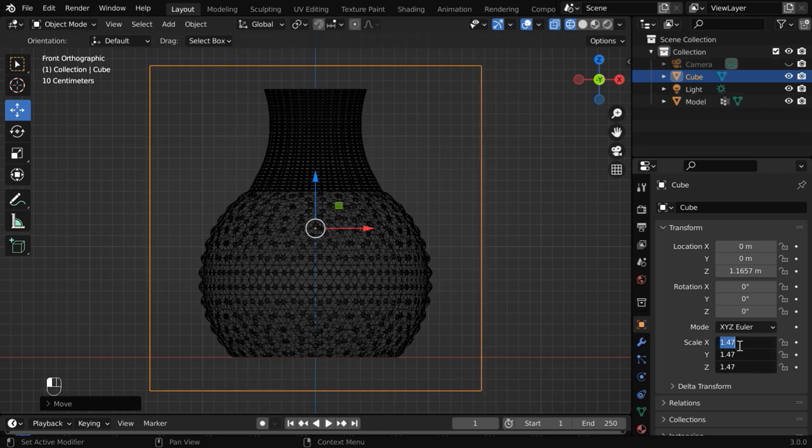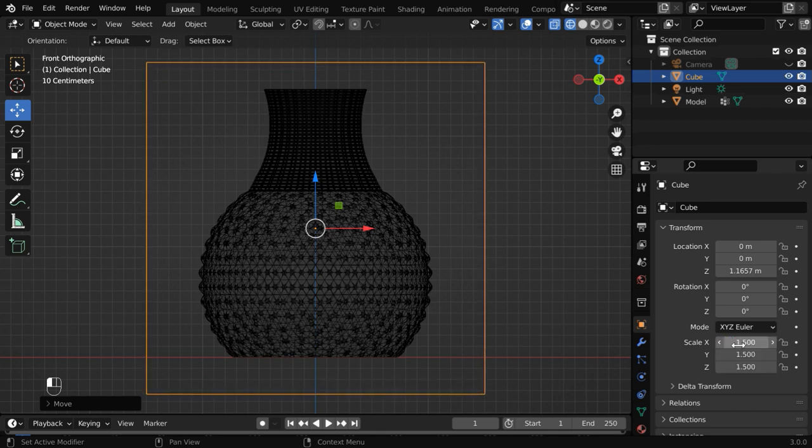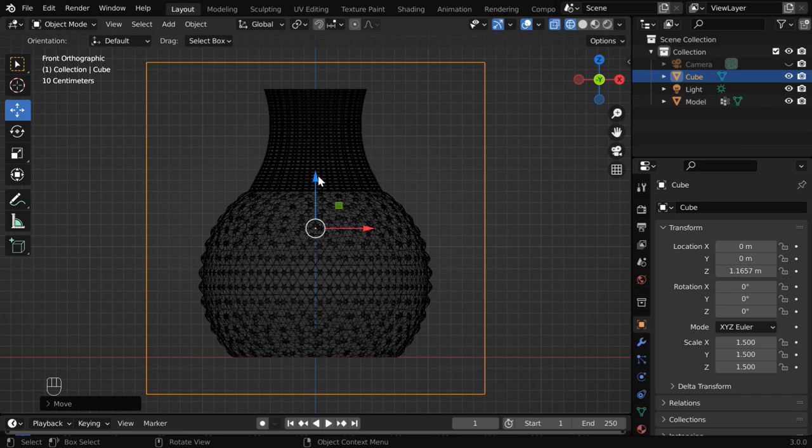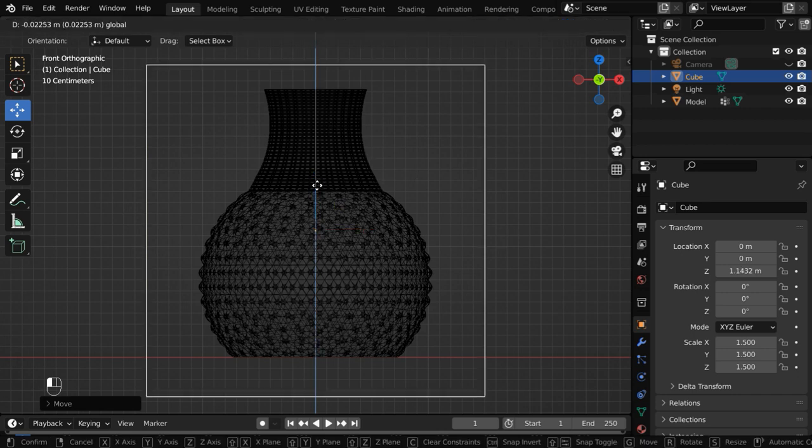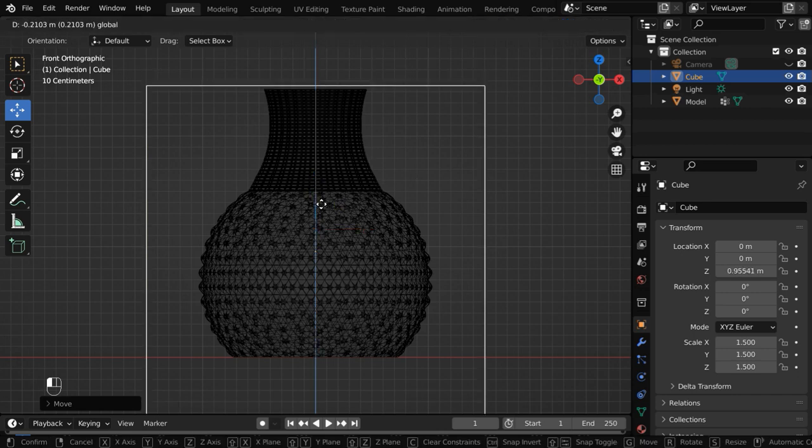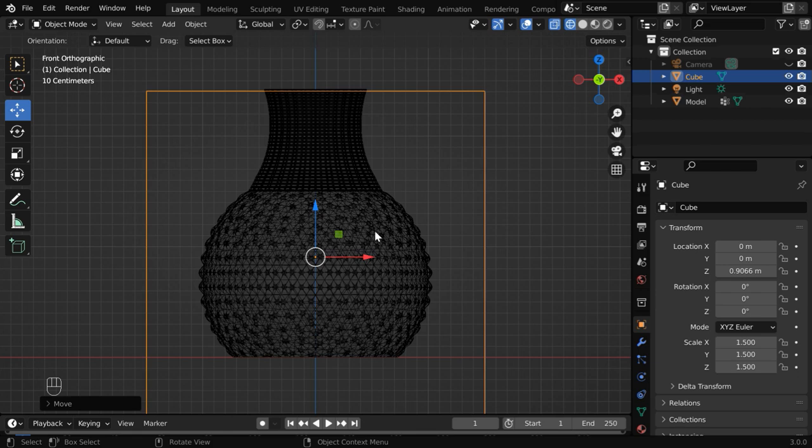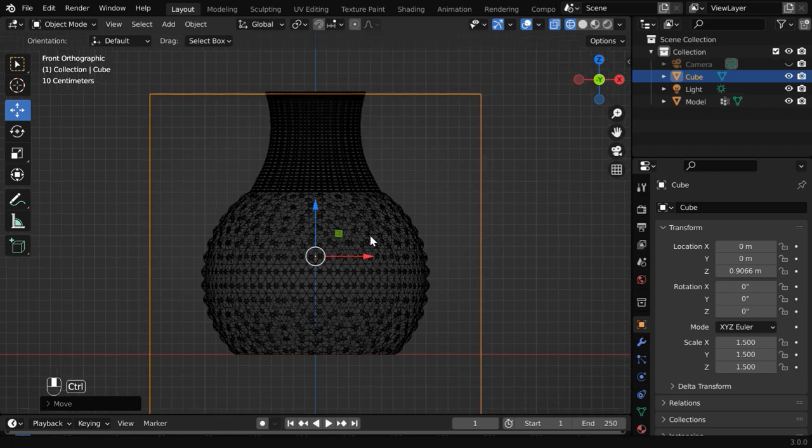Maybe we can go for a factor of 1.5. And we need to bring it down so that the top end of our cube just touches the top end of the flower vase. Perfect.